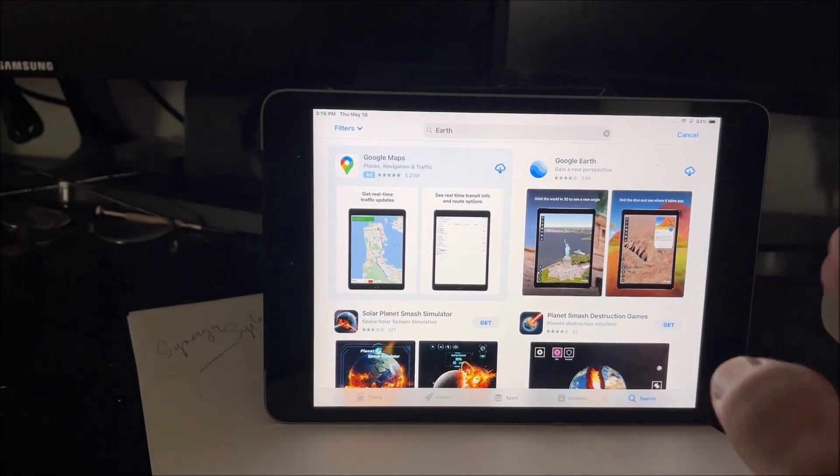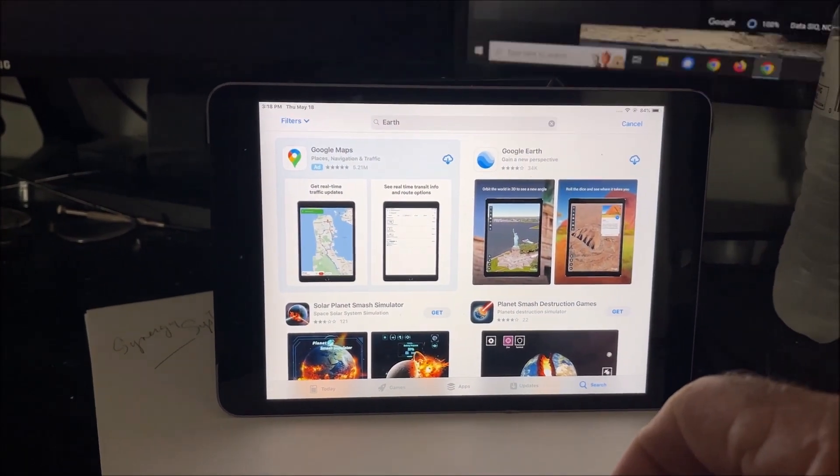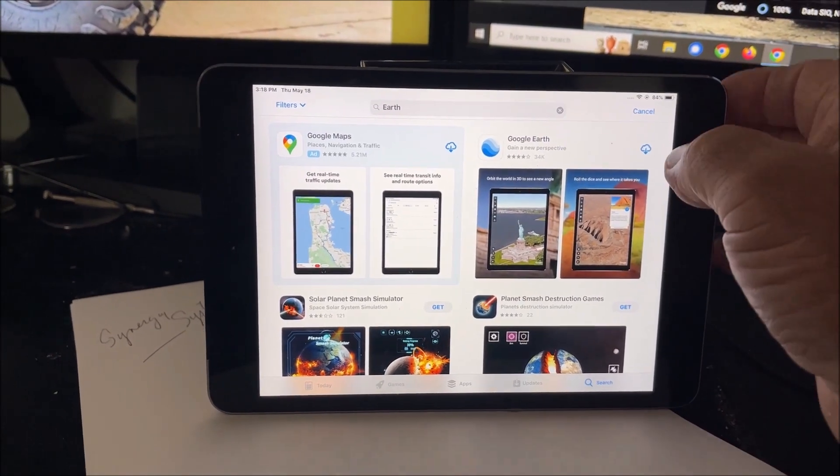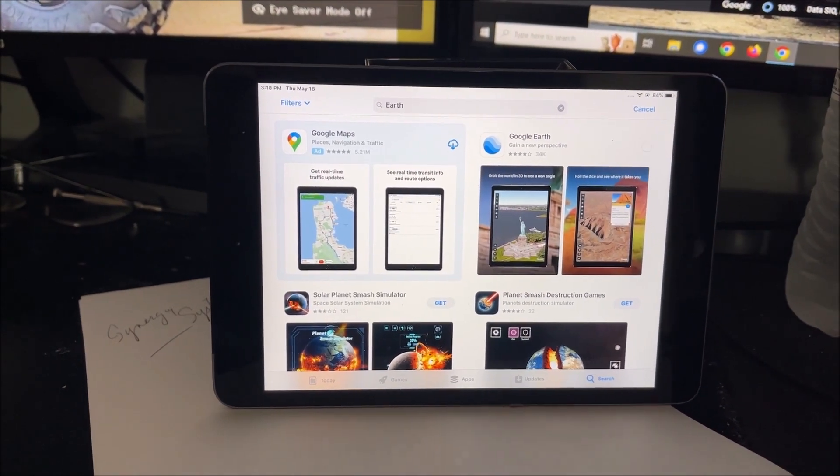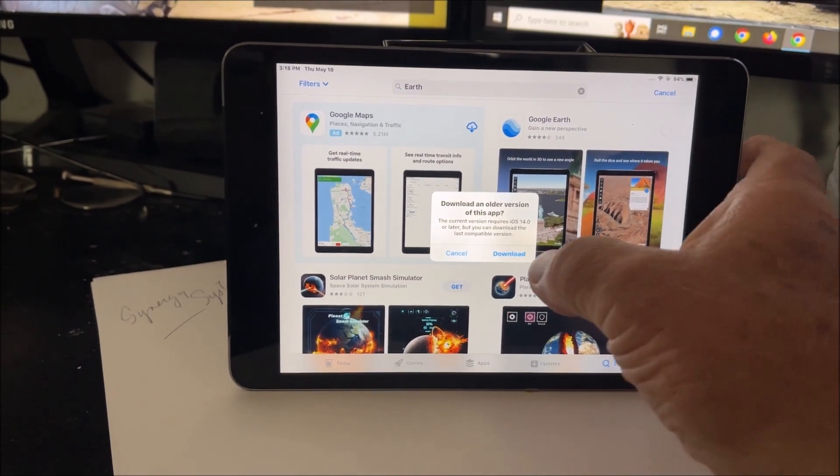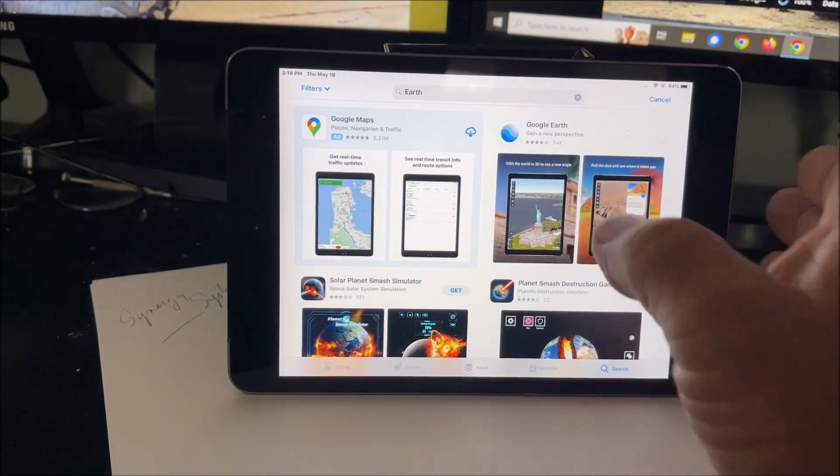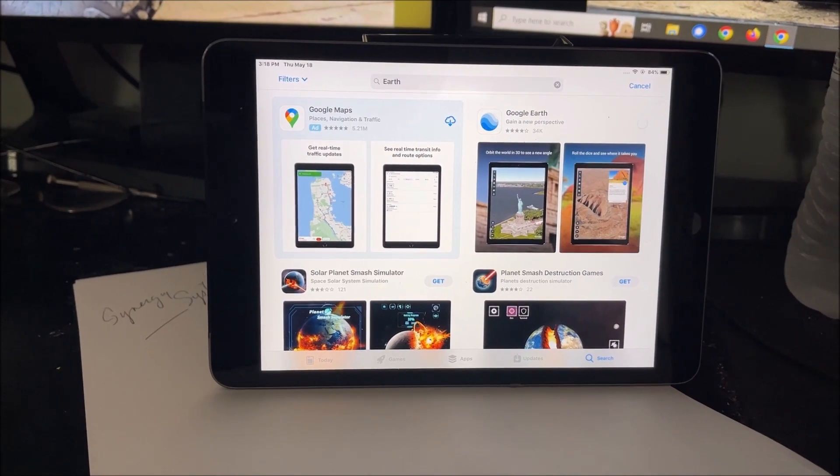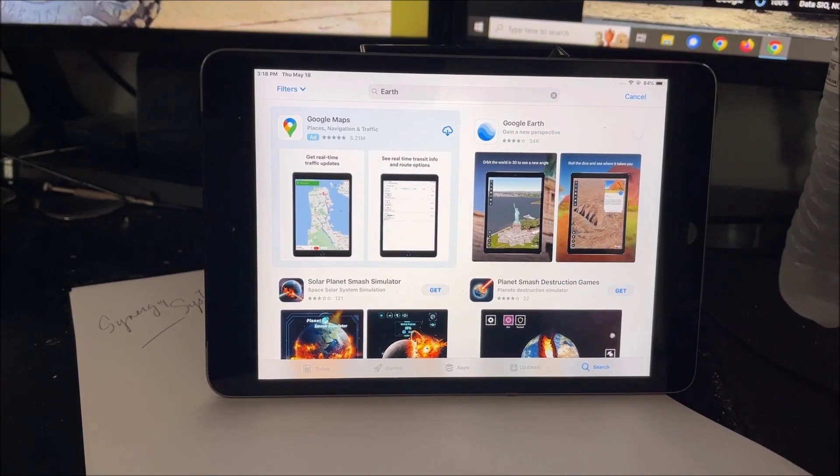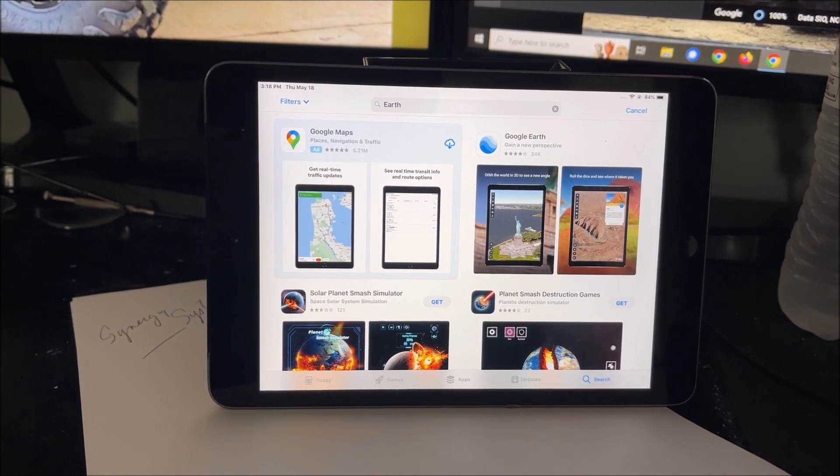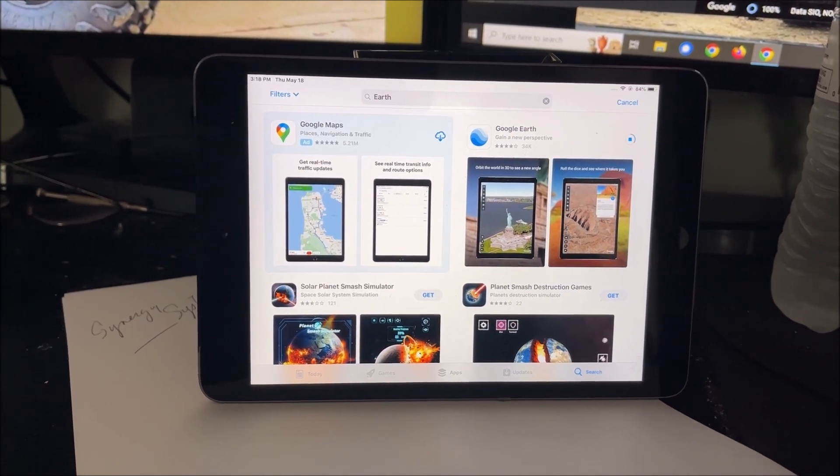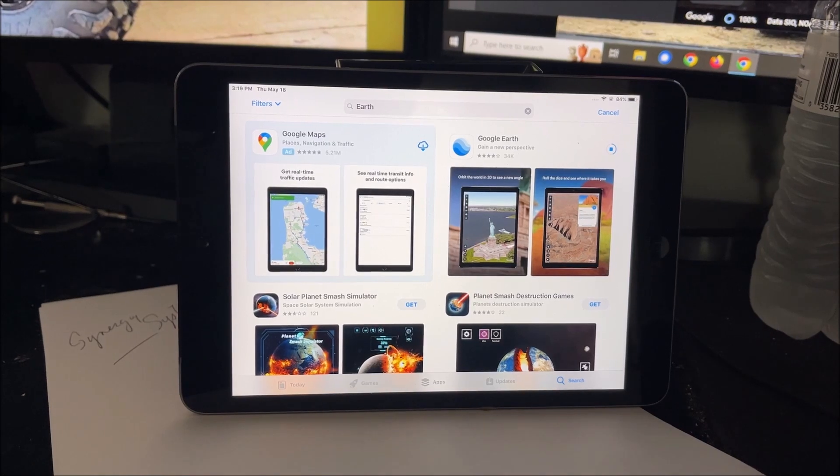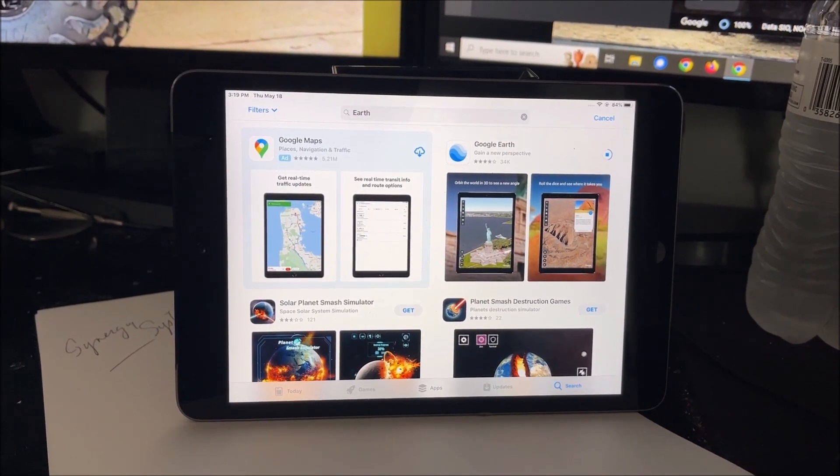First thing we're going to do is go to the App Store, put in Google Earth, and search it. We're going to download it. I wiped it off of this iPad. This is an old iPad so it's actually going to download an older version of it. It's going to take a minute to download here.